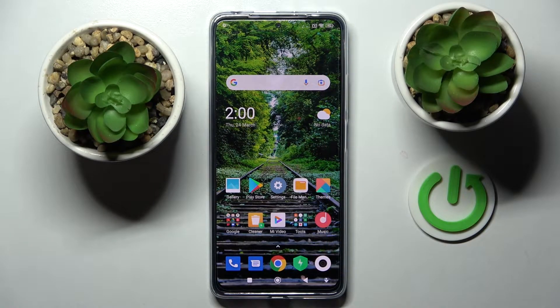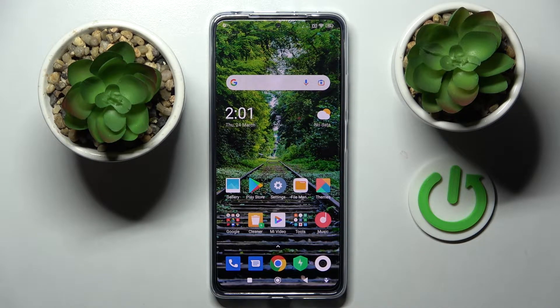Hi, I'm Imran. This is Xiaomi Poco X4 Pro 5G and today I would like to show you how you can add face data on this smartphone.